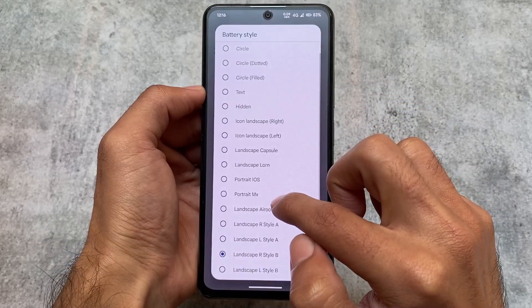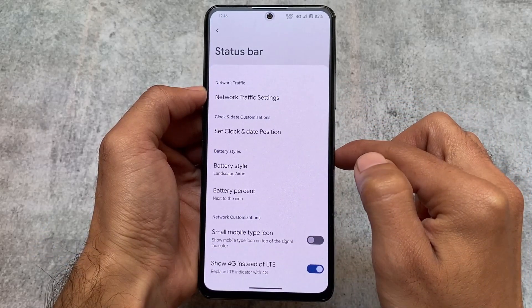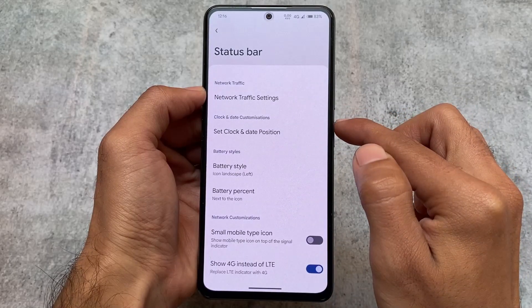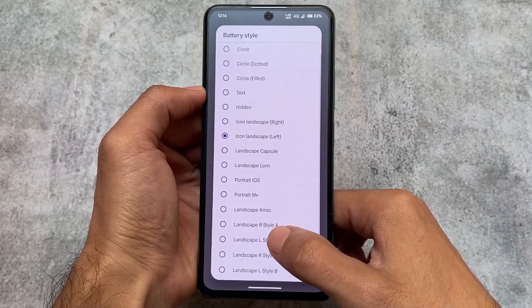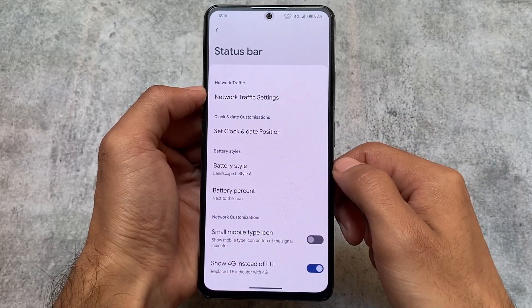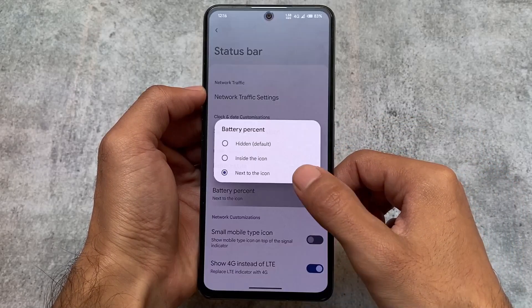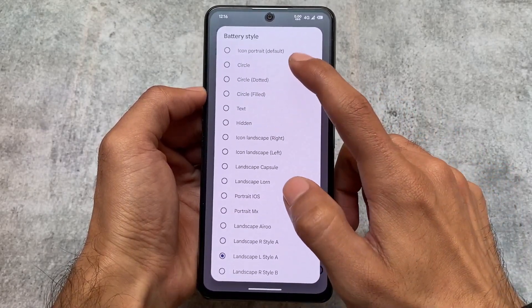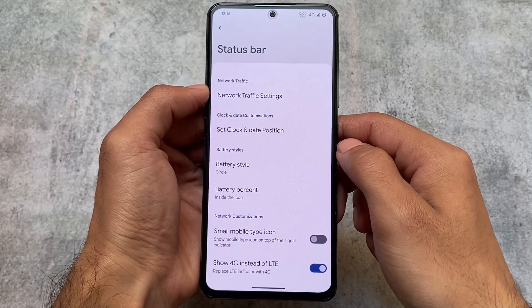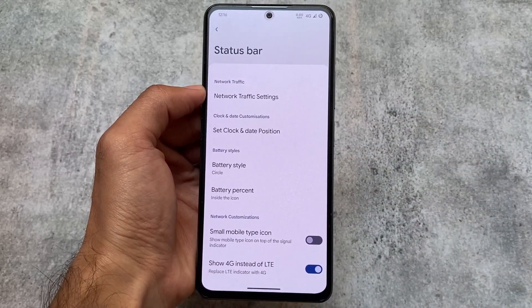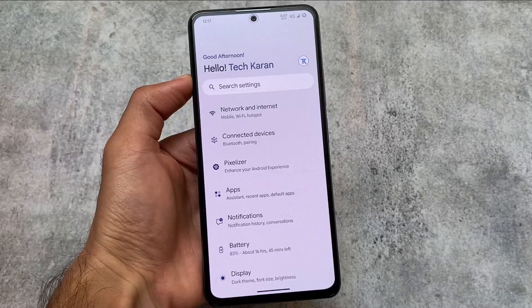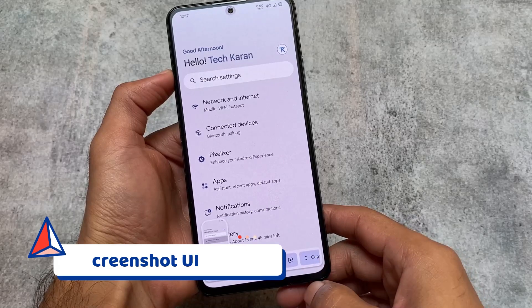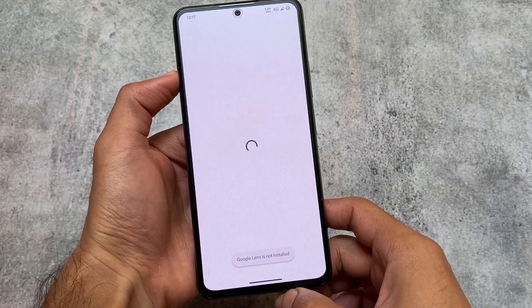We also have some battery style options available, which are actually useful. You have the option for battery style landscape, portrait, and other customization options — landscape, landscape R, landscape L, style one, style two, style A, style B. Yes, there are many options which lead to more customizations. It should not be considered a core feature, but if you love customizations, you will love this.